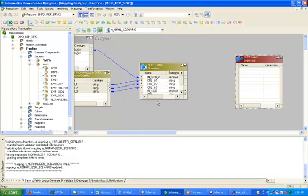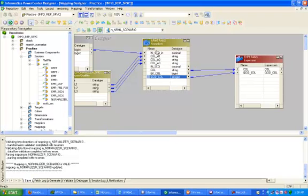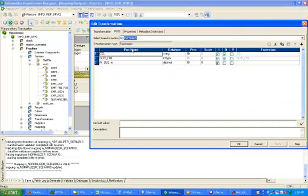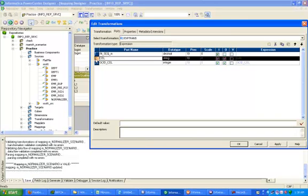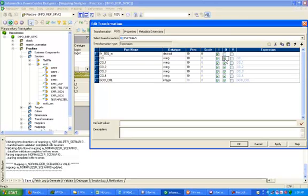Now click on the Expression transformation and drag and drop all the columns from the Normalizer transformation to the Expression transformation — that includes the column, the GCID column, and the sequence node. Double-click and here we have to create four output columns — column one, two, three, and four.